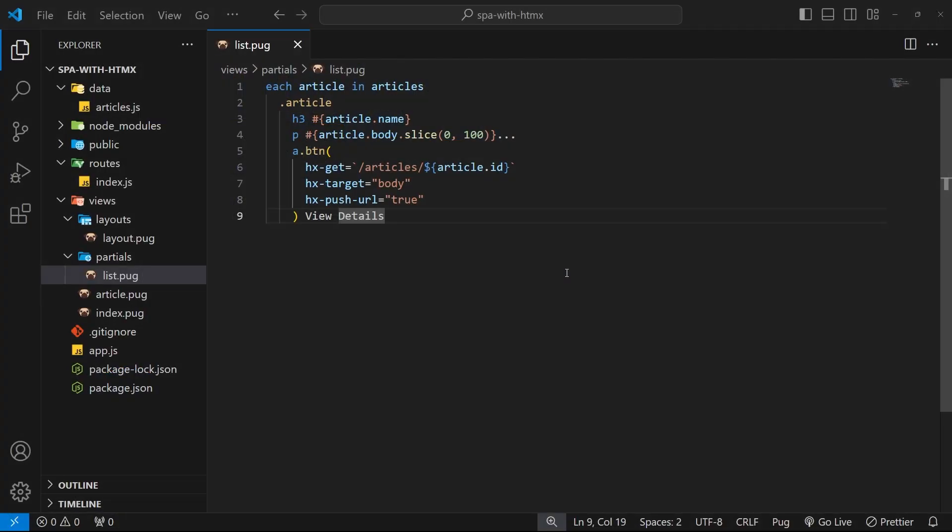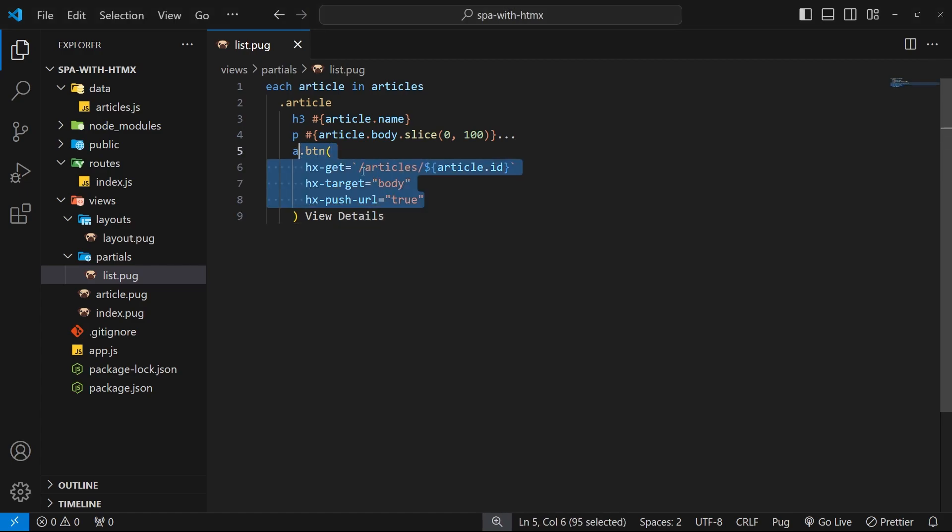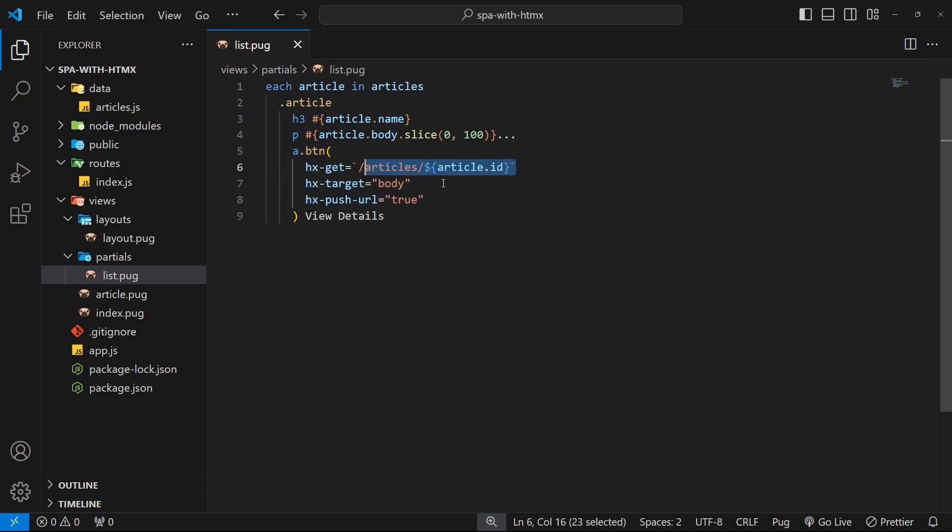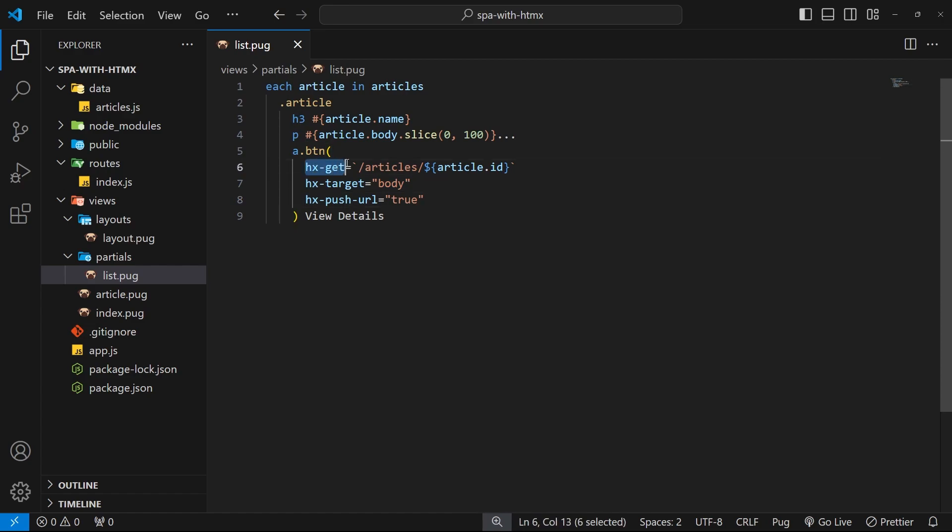Okay then, so in the last lesson we implemented this front-end routing system whereby when we click on links we request a new HTML template which htmx then swaps with the current body content. We did that using a combination of these three htmx controls: hx-get to send the request for the new content, hx-target to tell htmx we want to swap the body content.